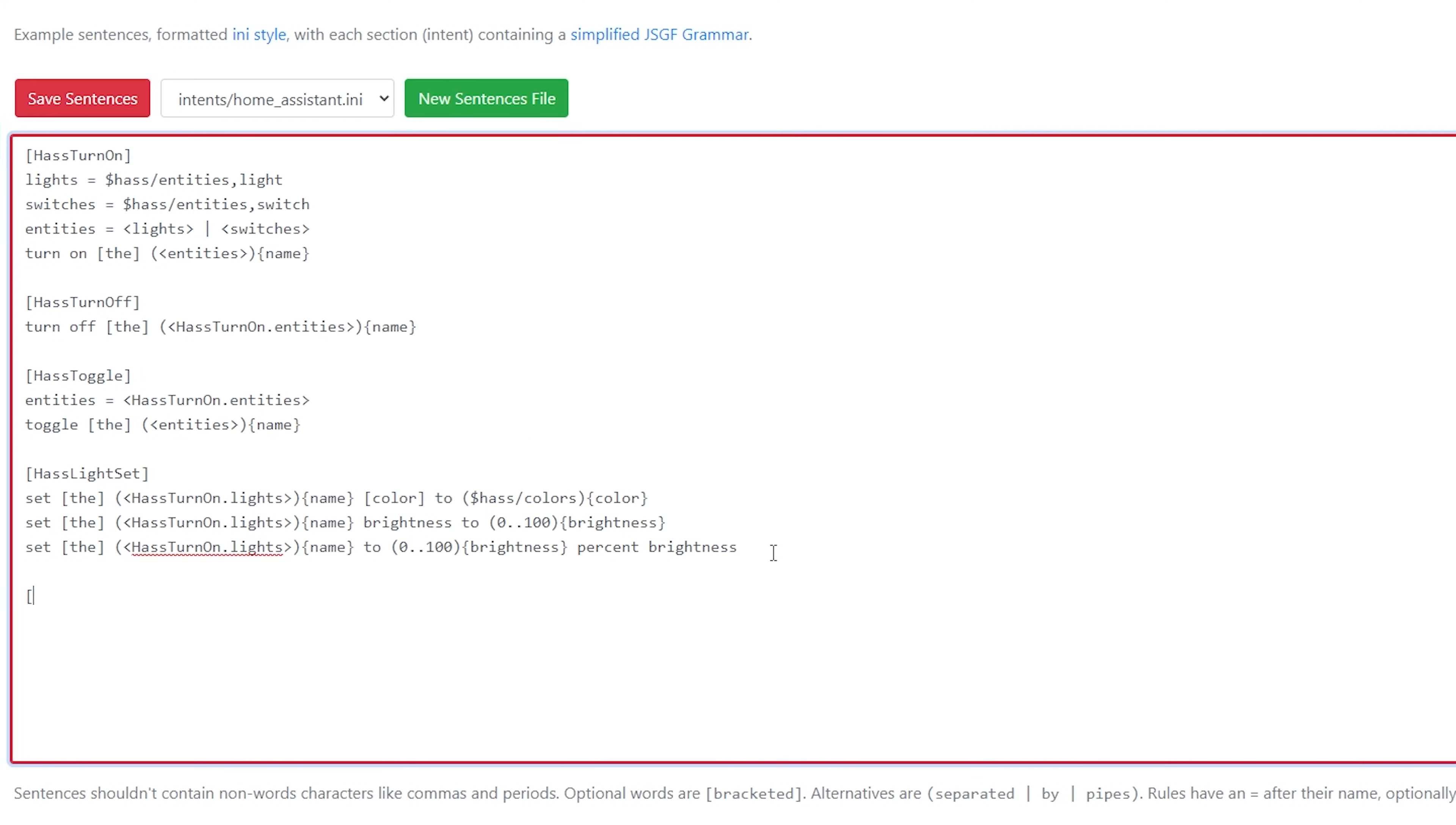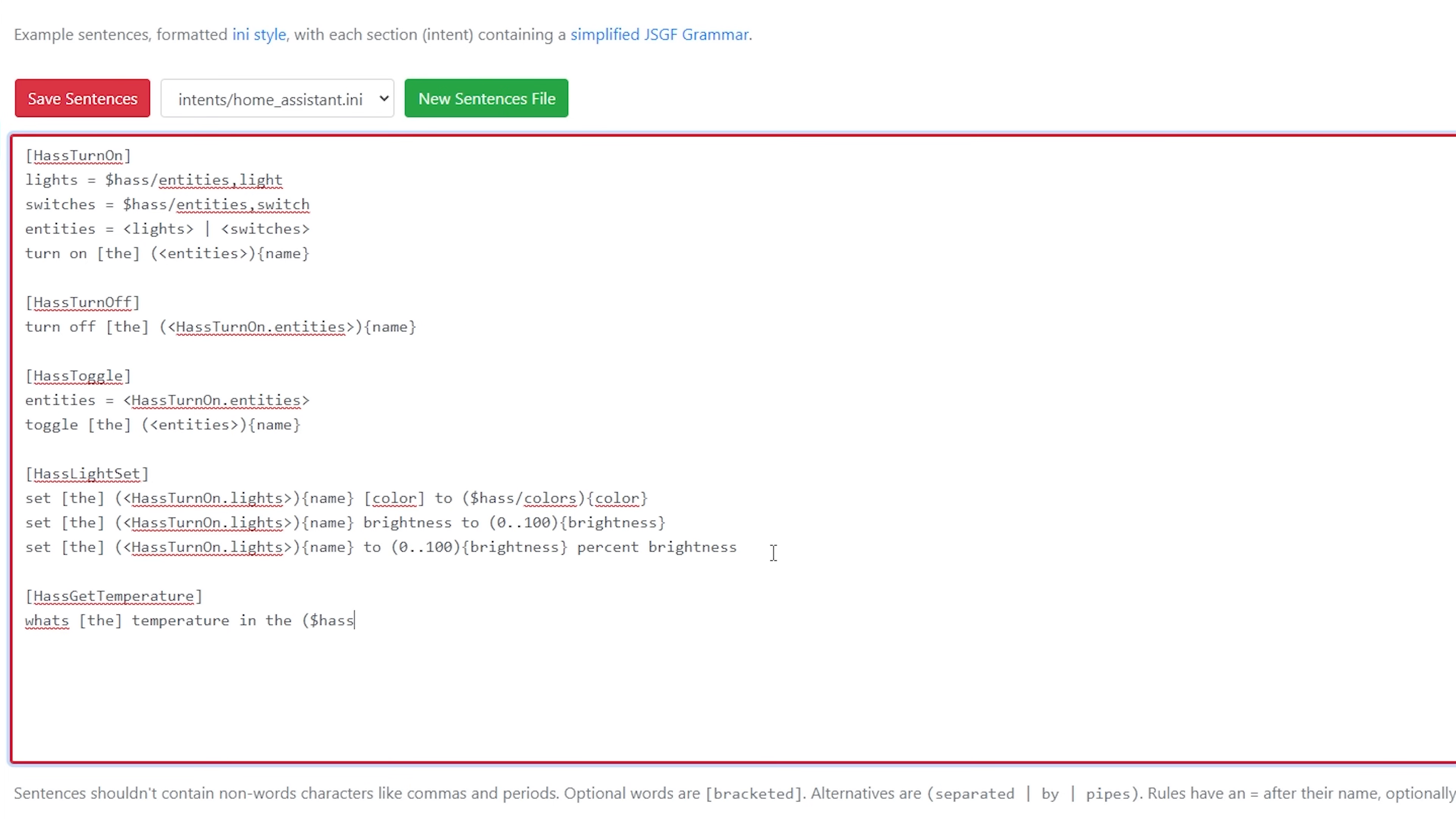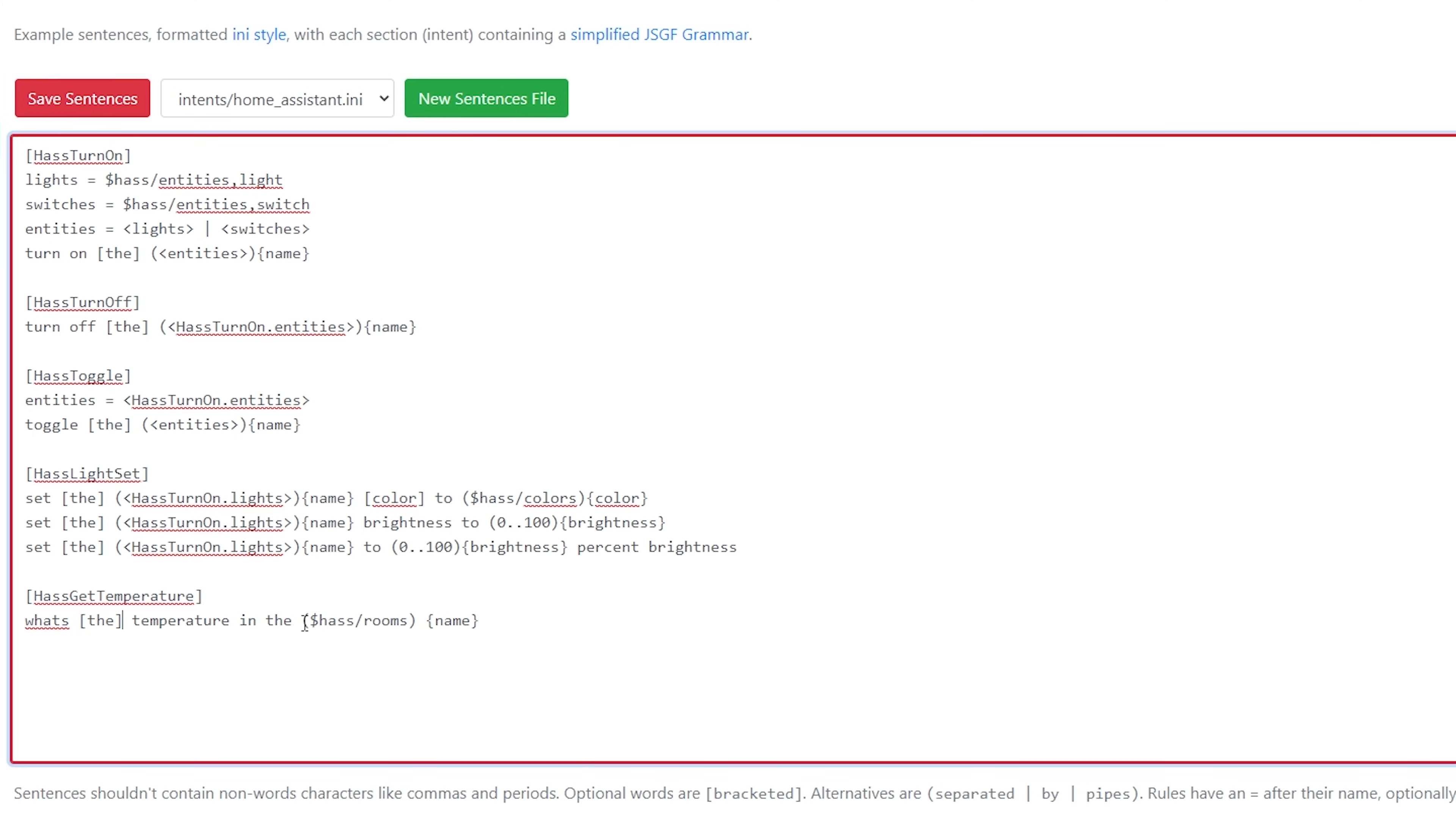Head back to the sentences page and select Home Assistant from the drop down. At the very bottom of the file, add a new command which starts with the square brackets, followed by a descriptive name. In this case, I'm calling mine has get temperature. On the line underneath, we enter the sentence that we want Raspi to respond to. So because I want Raspi to get the temperature in a room, I'm going to enter 'what's the temperature in the room' where we're going to replace room with kitchen, living room, etc. The square brackets around the 'the' indicate that the word is optional, and then the has slash rooms and name bit will become clear in just a second. Make sure to save that and then go back into slots.